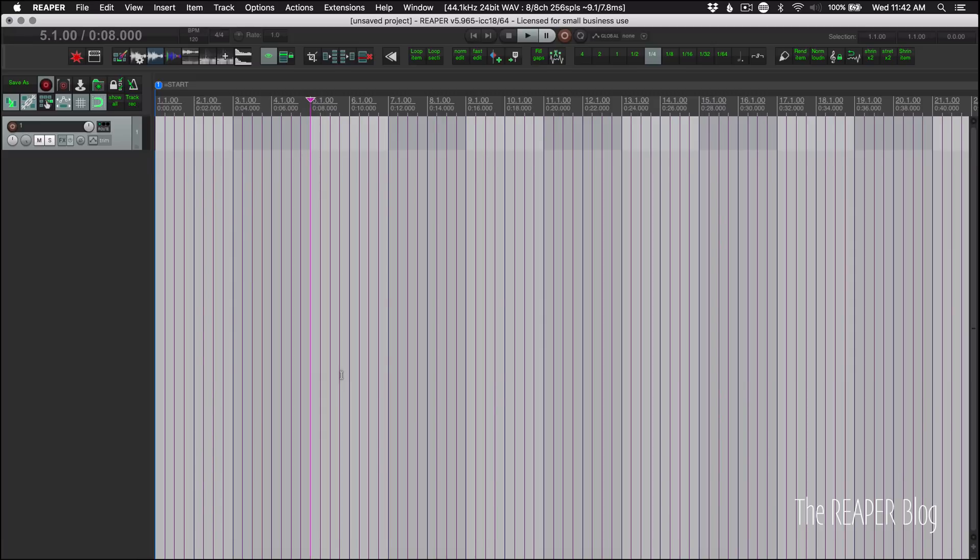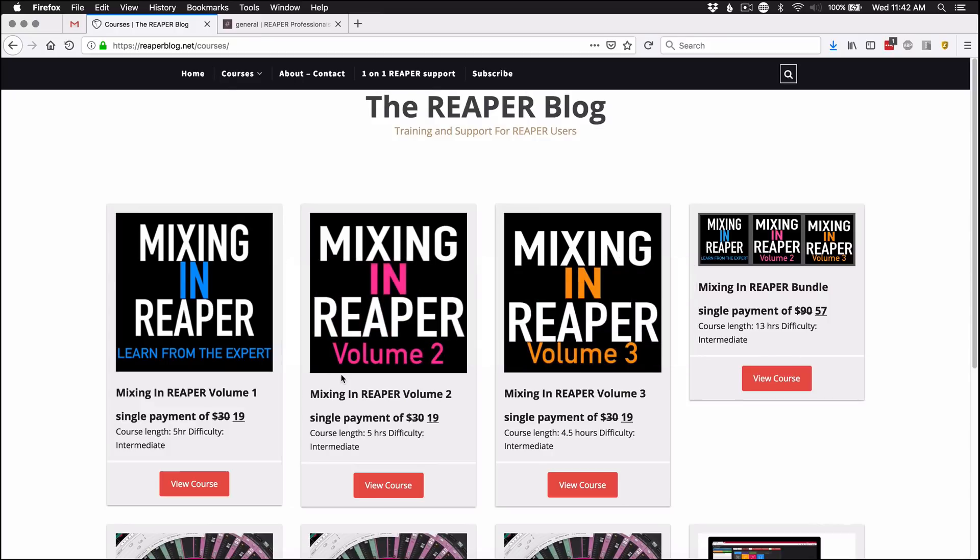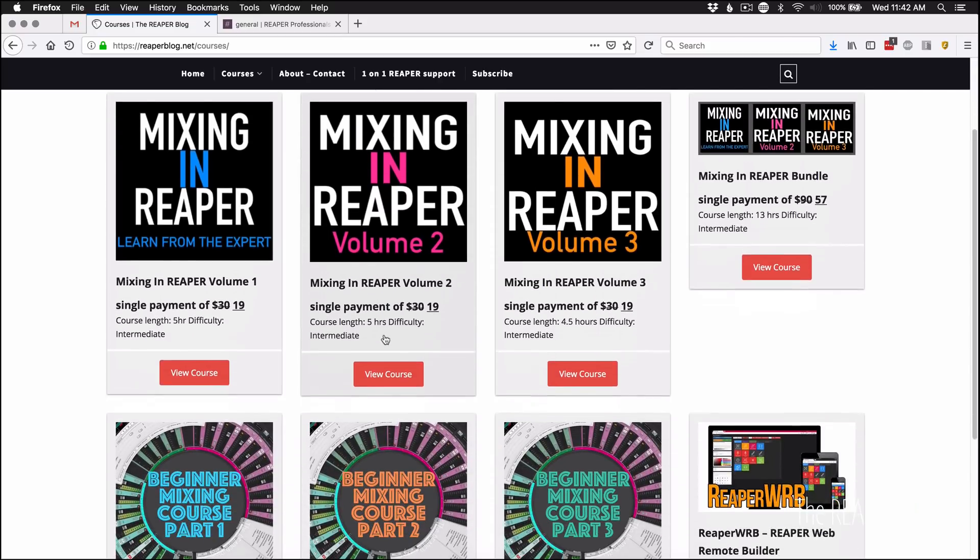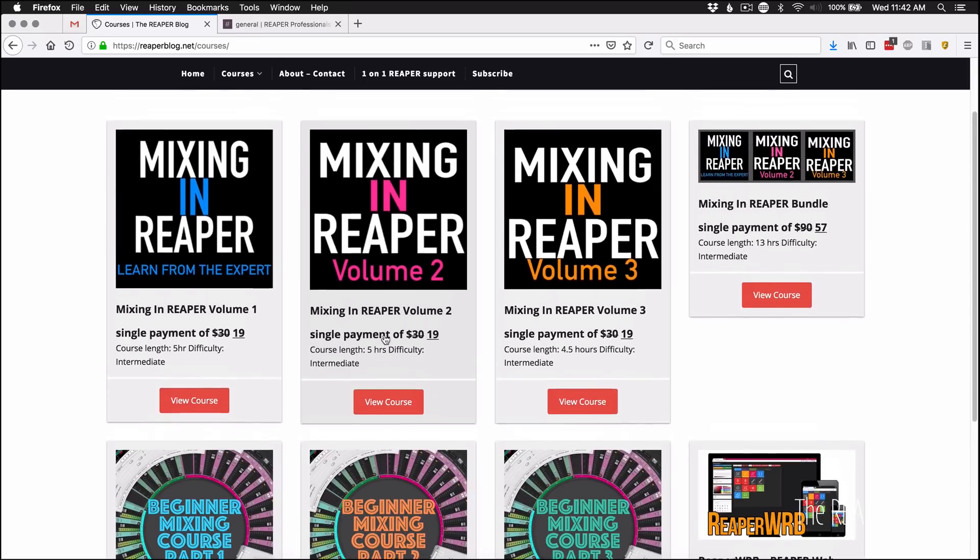Before we get started, I want to let you know that all the courses and the Web Remote Builder are on sale again. The last time these were on sale was a month ago during Black Friday. This is the last sale of the year.